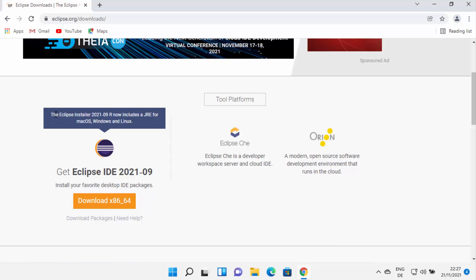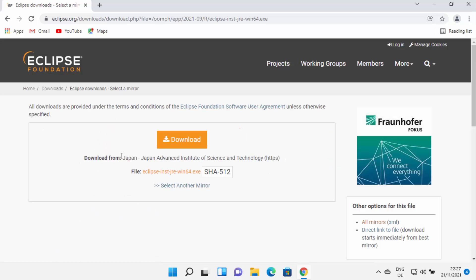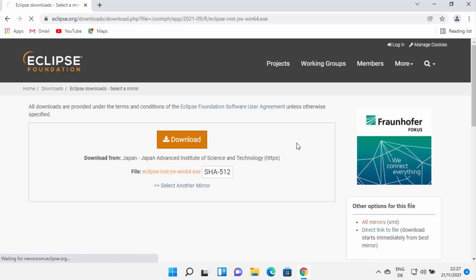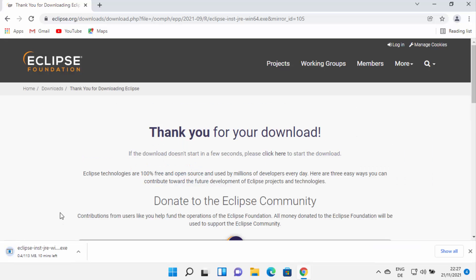It also says the Eclipse installer now includes the JRE for Mac OS, Windows, and Linux. So just click on the download button here, and it's going to redirect you to the web page where you can click the download button, which is going to start the download of Eclipse IDE.